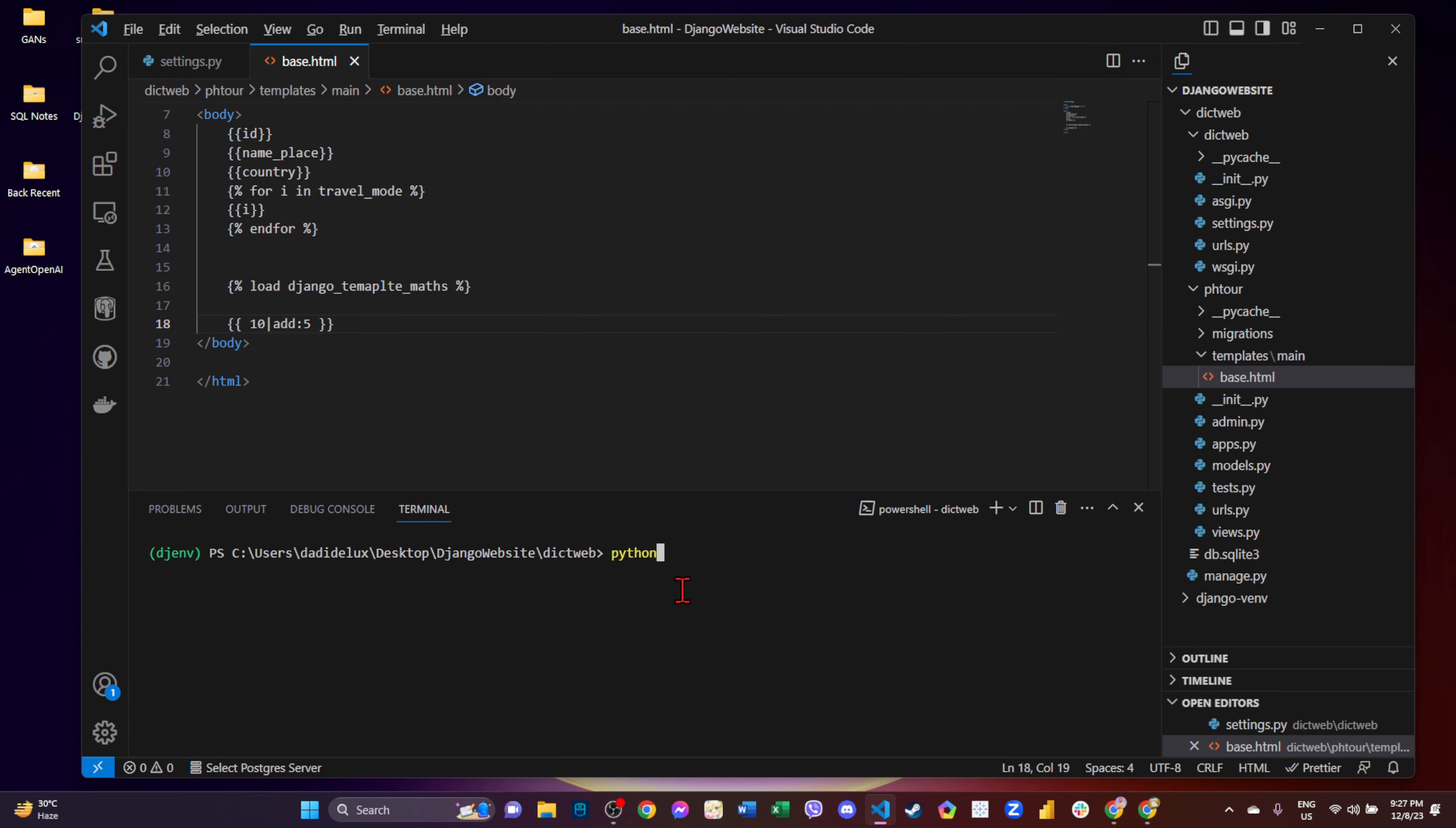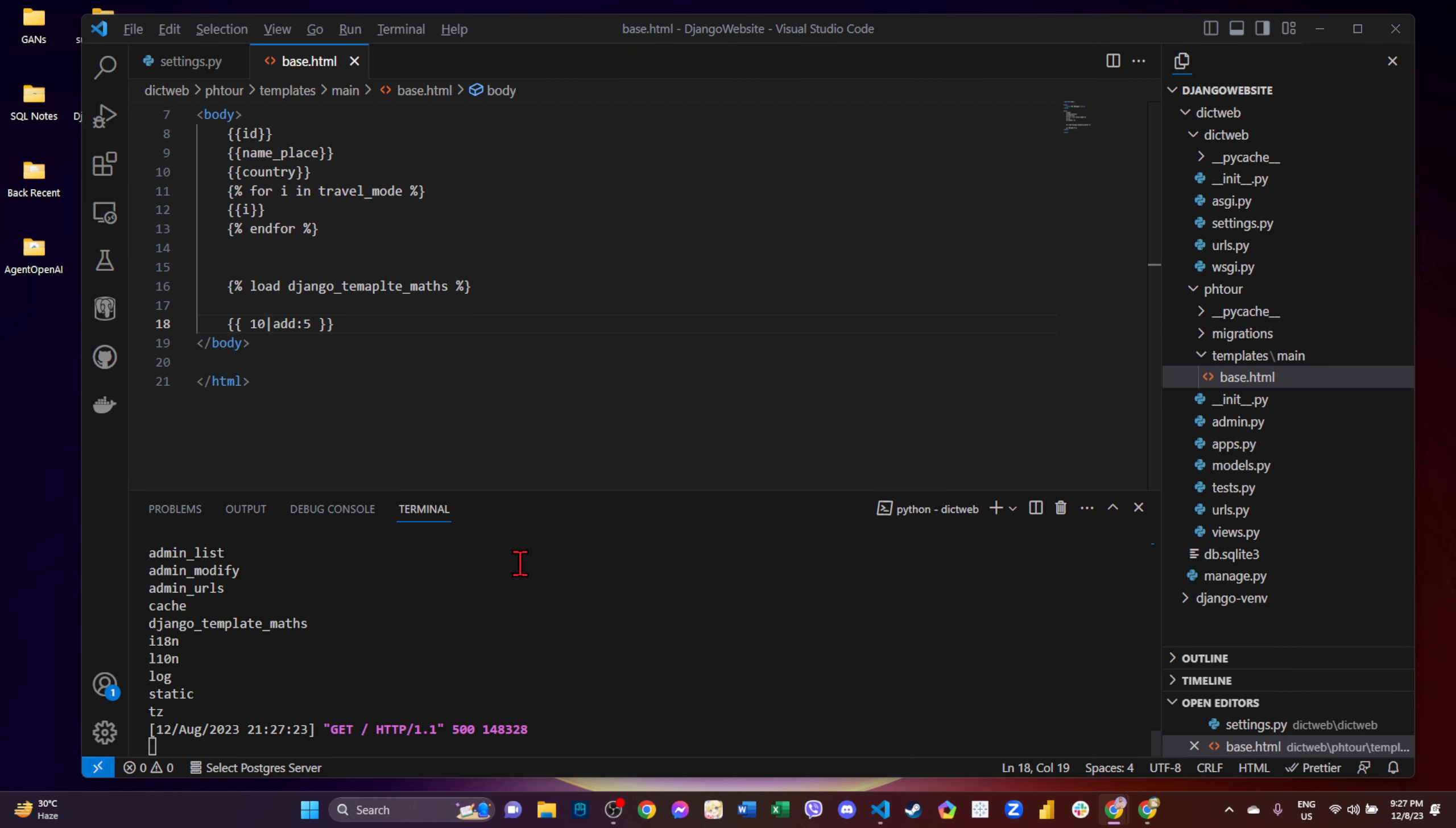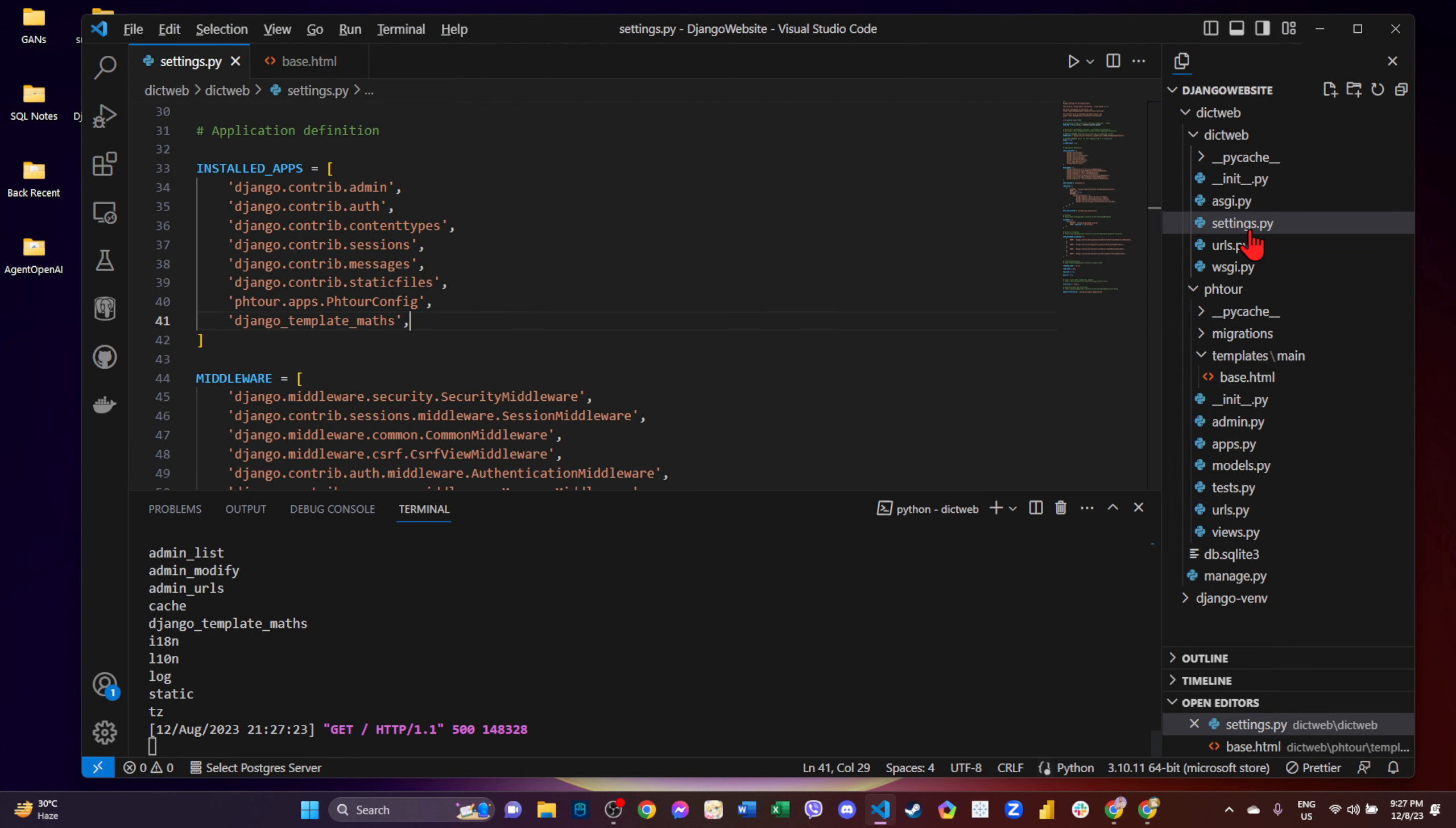Website. May kita natin na, maybe nilagay natin doon, check check lang natin. Django template maps.